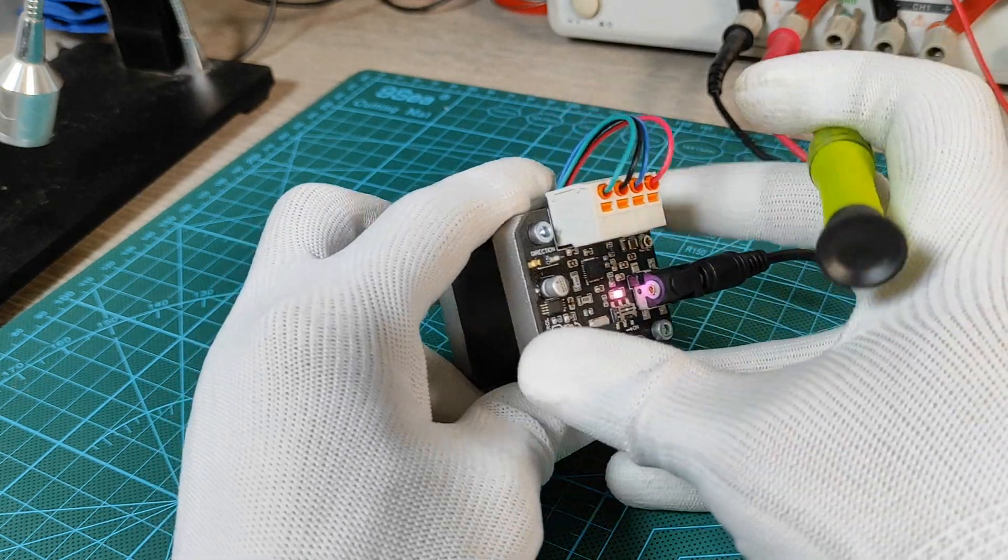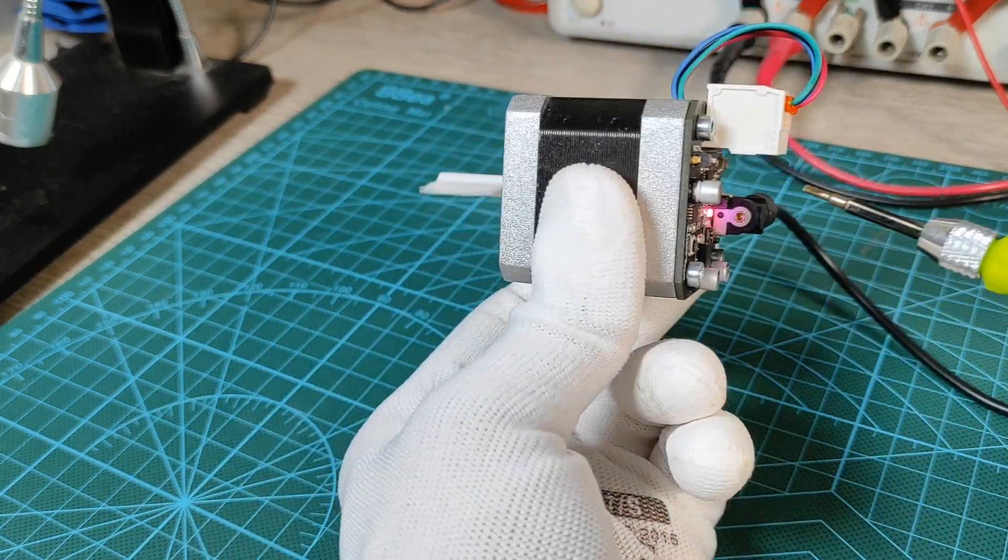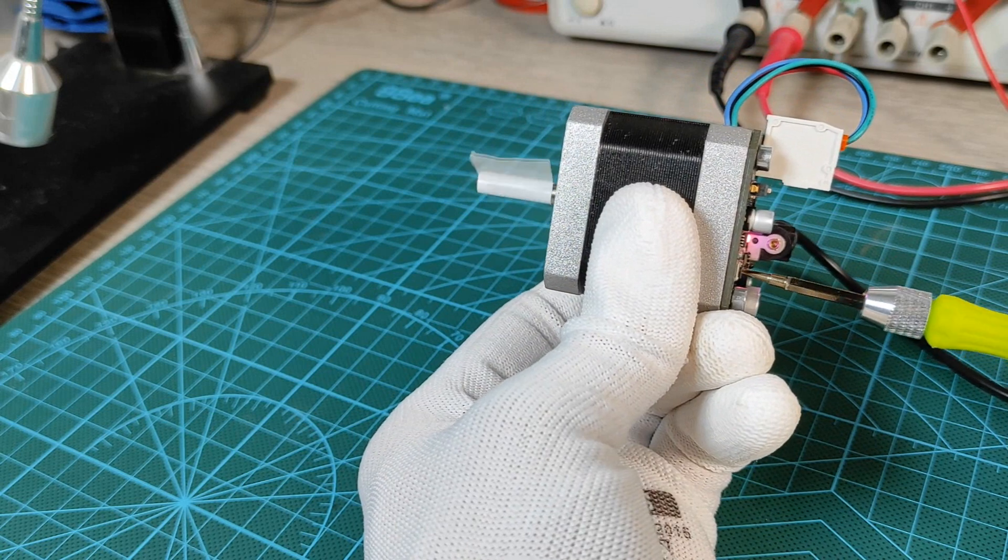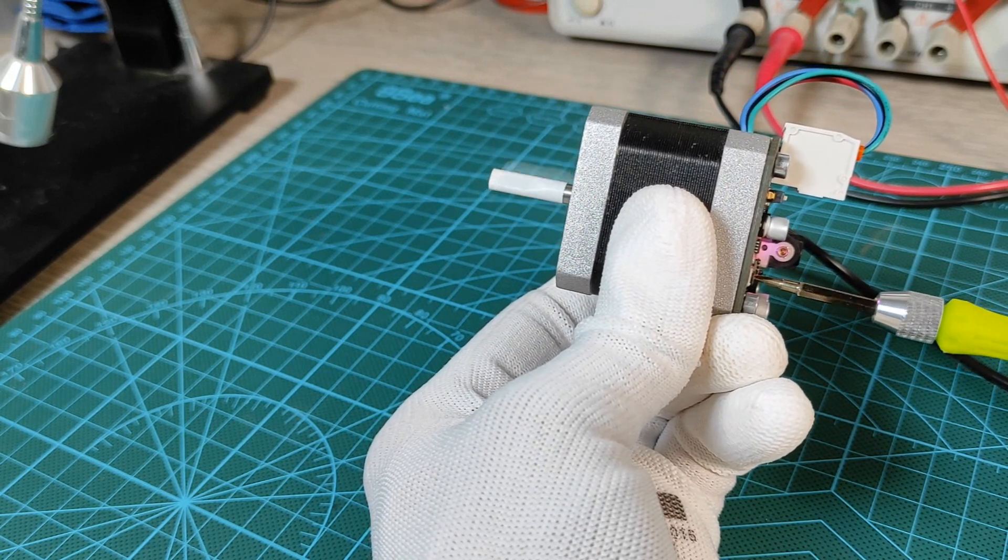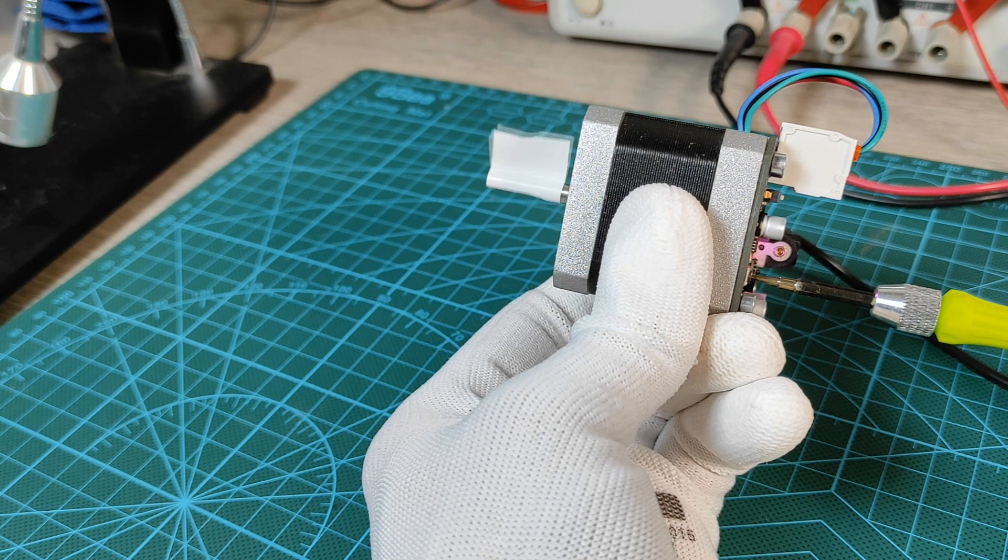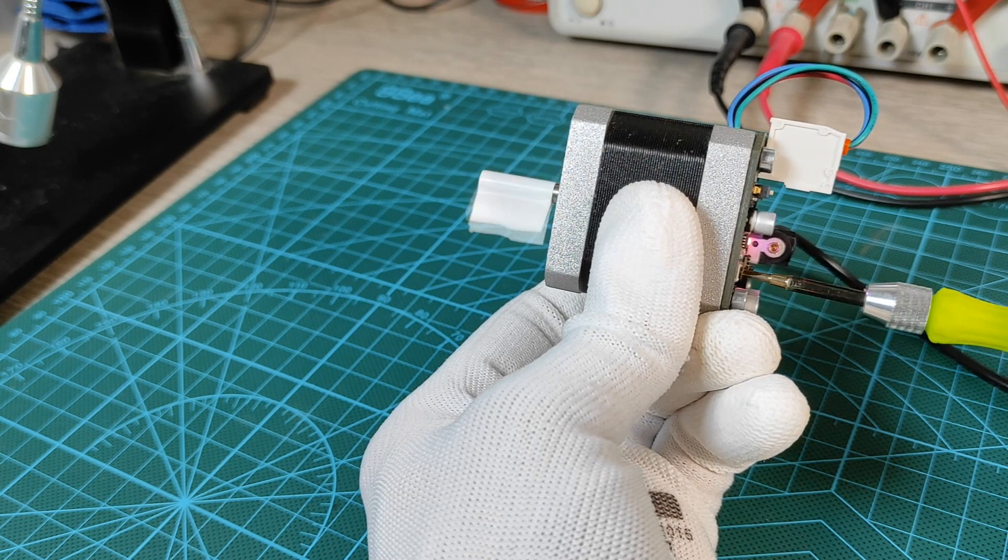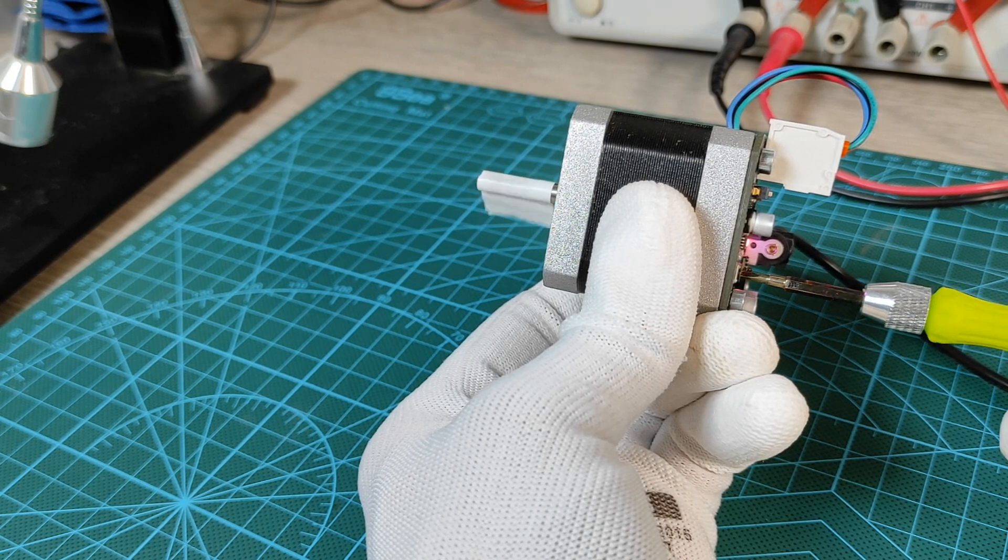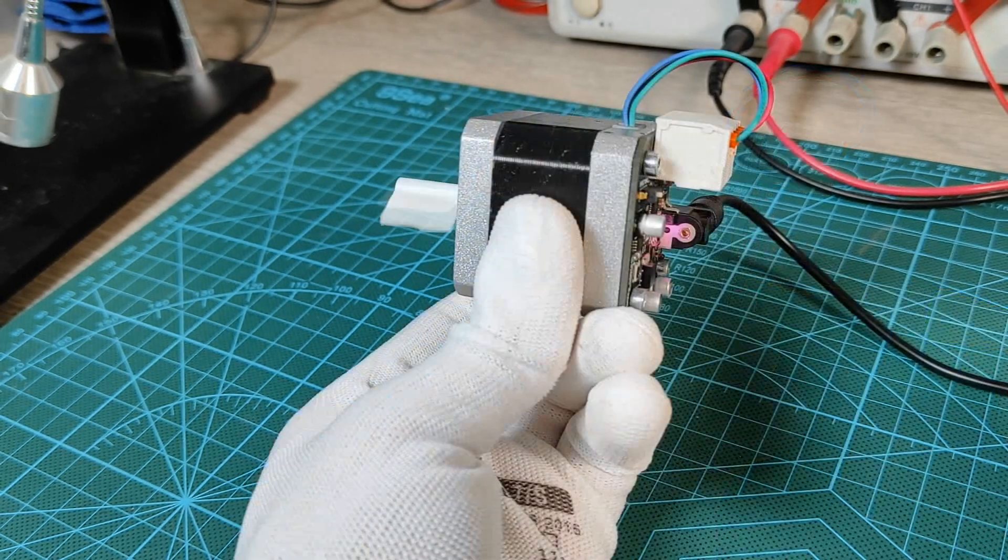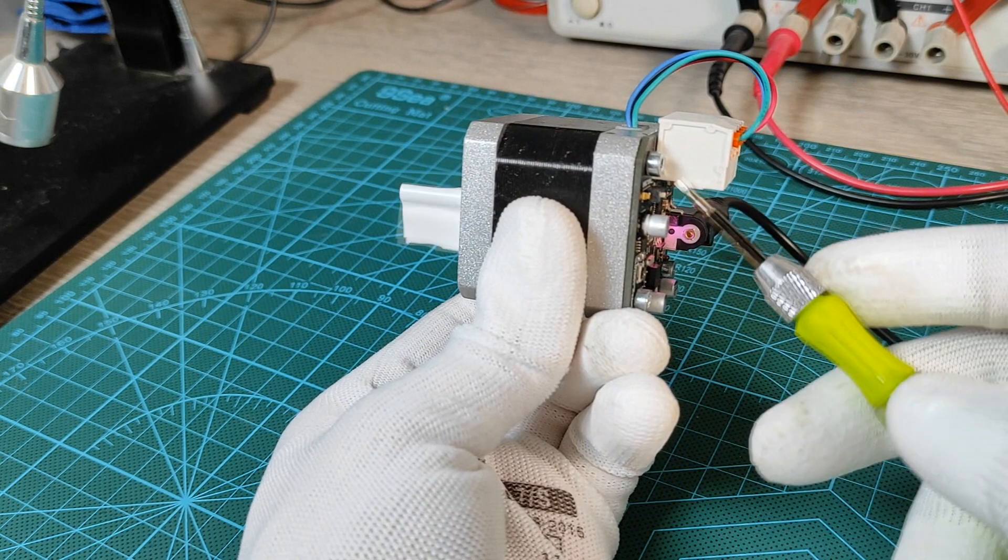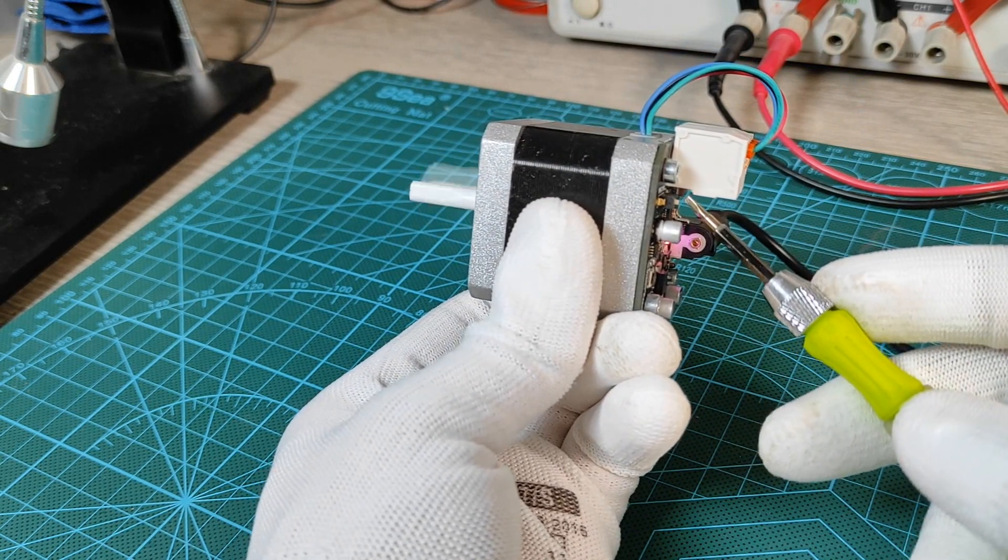The direction is also controllable using this slide switch, and this way we successfully completed the stepper shield making.